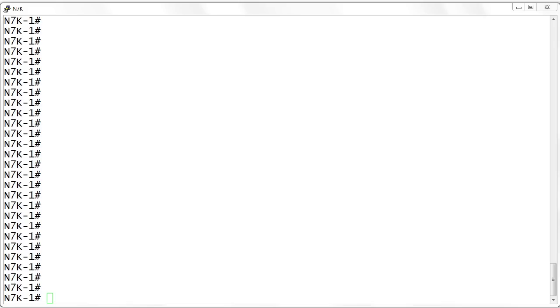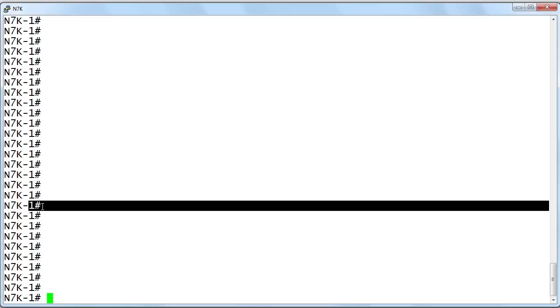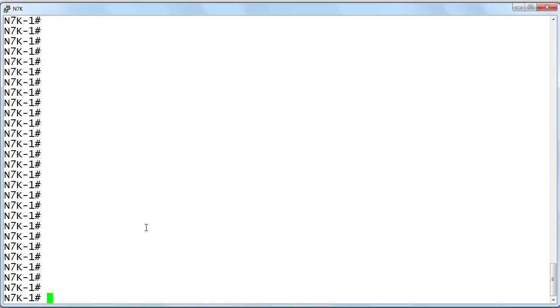So here we are in a Nexus 7000 series. This is one of the switches that can do layer 3 routing and would be appropriate on the LAN side of your data center infrastructure. Notice that we have a pound sign after the name of my device. This is very iOS-based, isn't it? And for those of you familiar with the iOS, you're going to feel right at home.